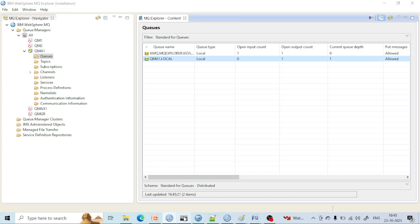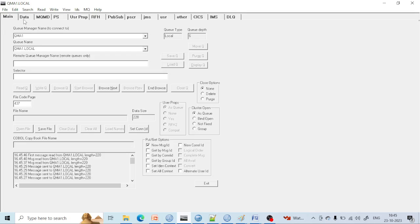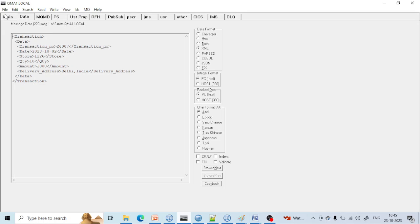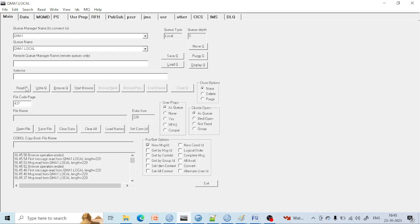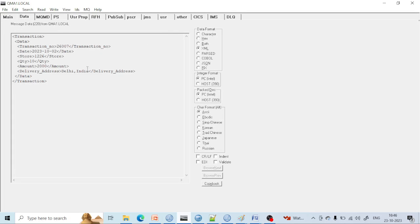Now, if you want to Read Queue, it will delete the first message from the beginning. You can see one message is deleted. Read Queue is basically used when you browse a message, it's not required anymore, so you click Read Queue to move to the next message and delete the current one. Read Queue is used to read the next message from the specific queue — Read means you want to delete the message from that queue. Write is used to put the message into the queue. Browse Queue is used to browse the message without deleting.